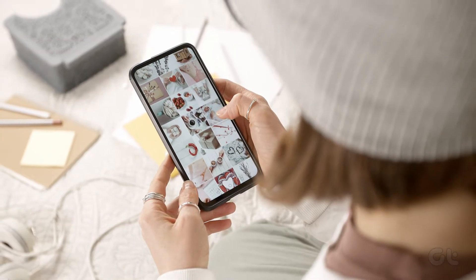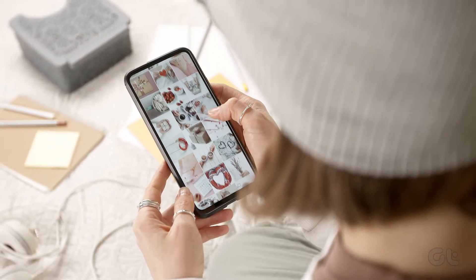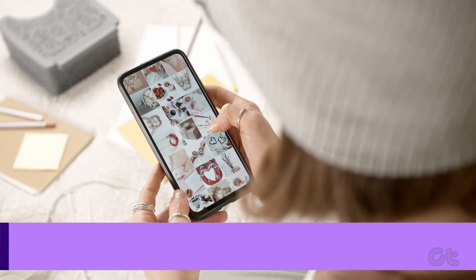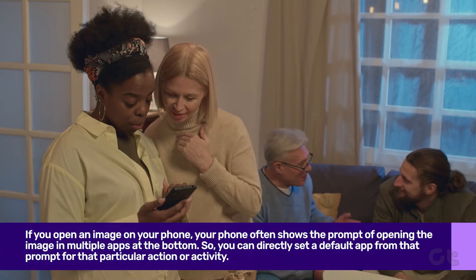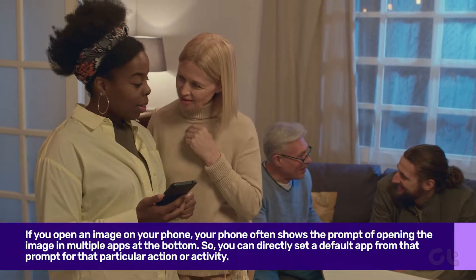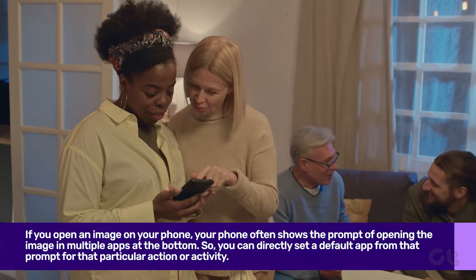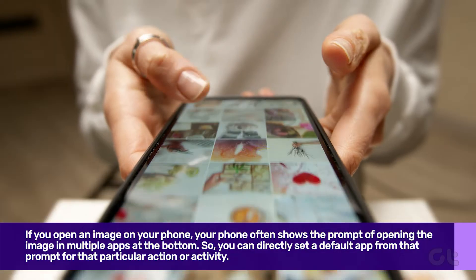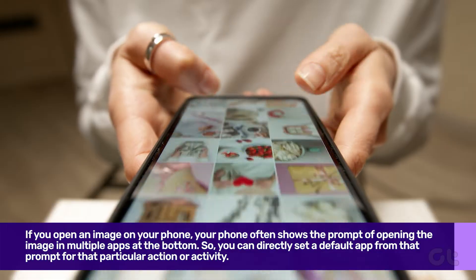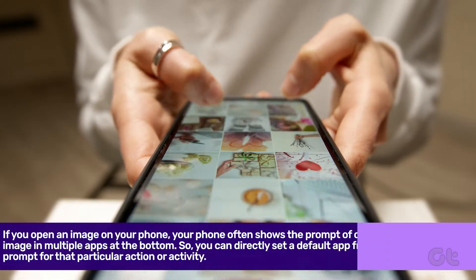The first method is an easy one. Whenever you try to open an image on your phone, your phone often shows the prompt of opening the image in multiple apps at the bottom. Therefore, you can directly set a default app from that prompt for that particular action or activity.